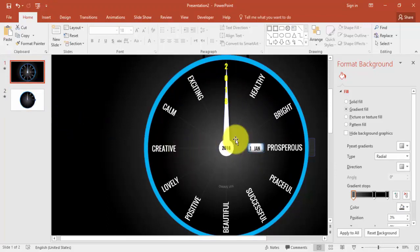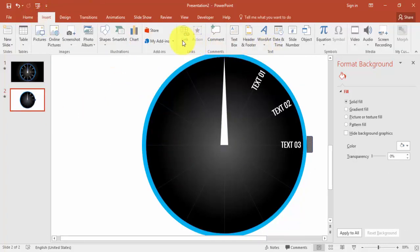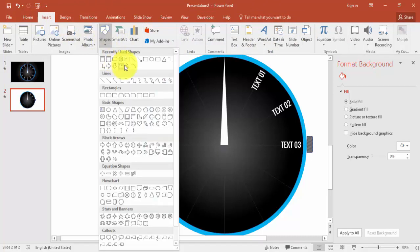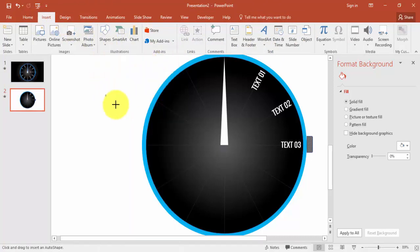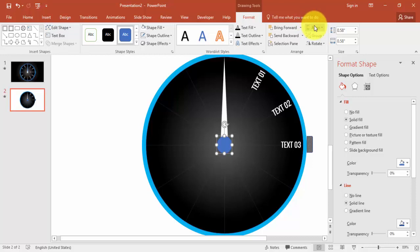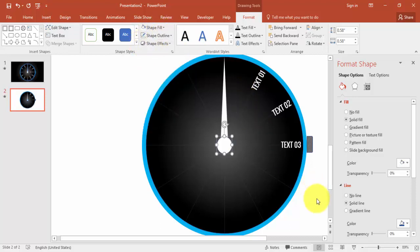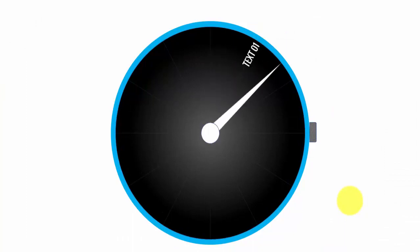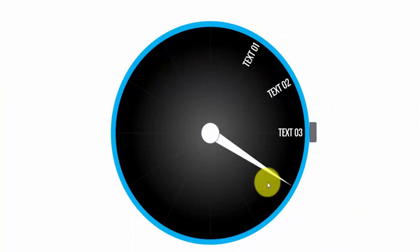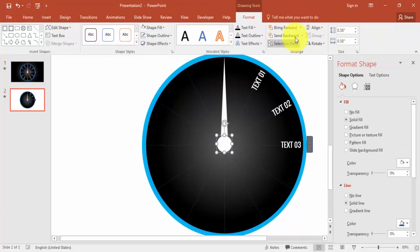Insert another oval shape, align center and align middle, and make it white. This creates a center piece on the clock. You can increase the size if you want — align center, align middle.